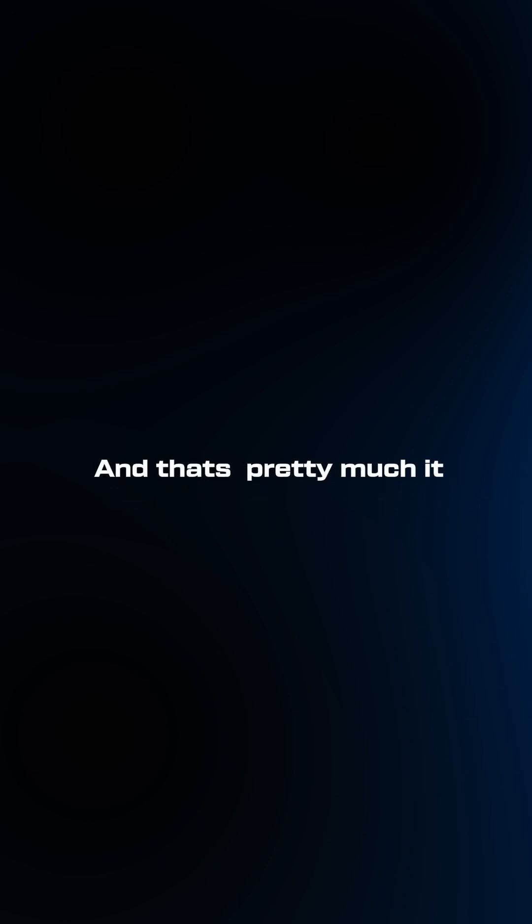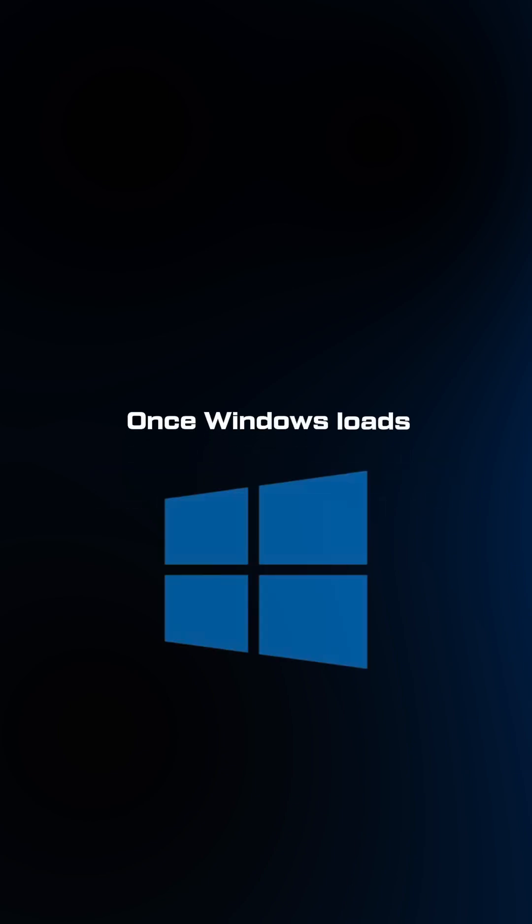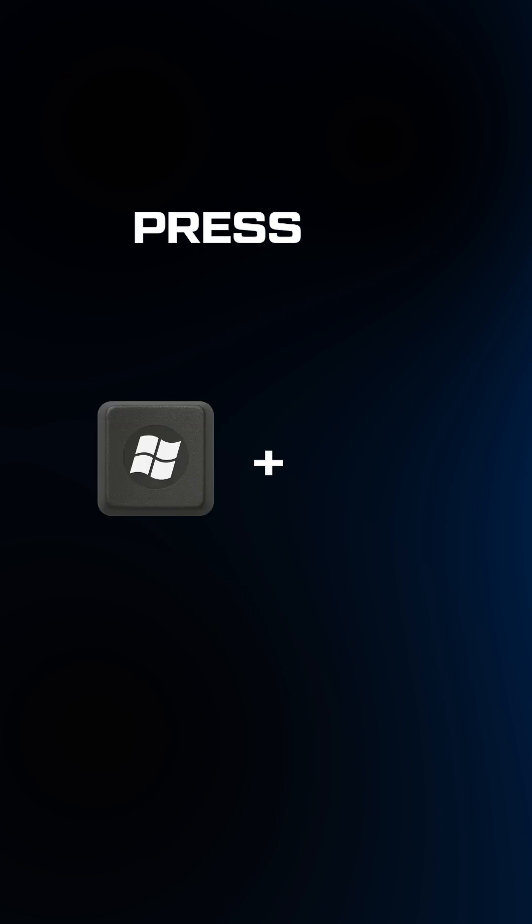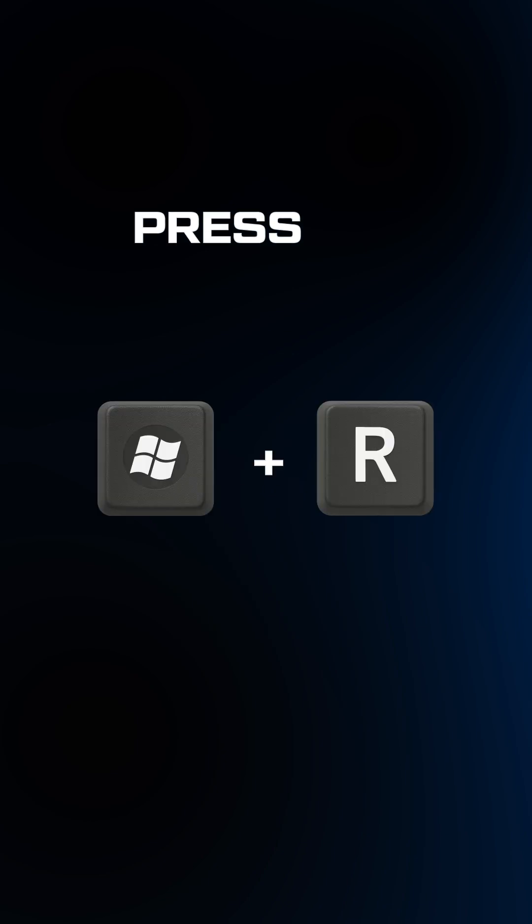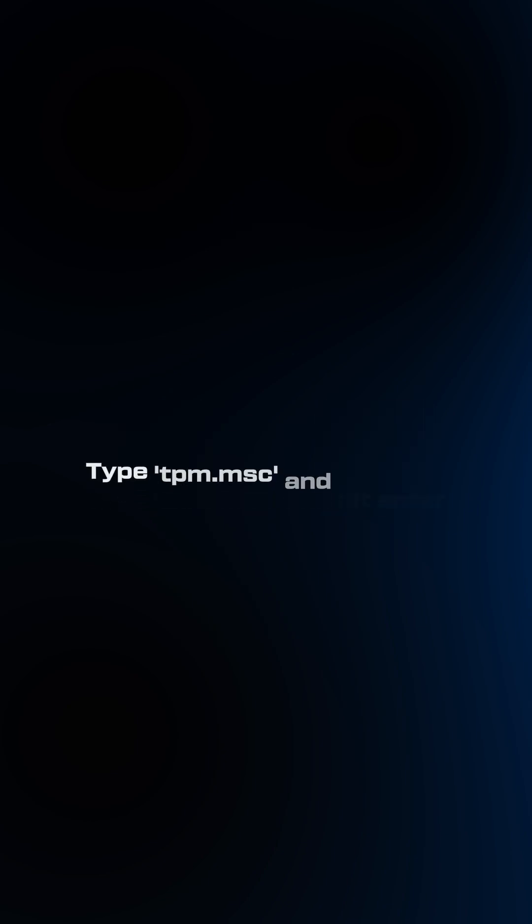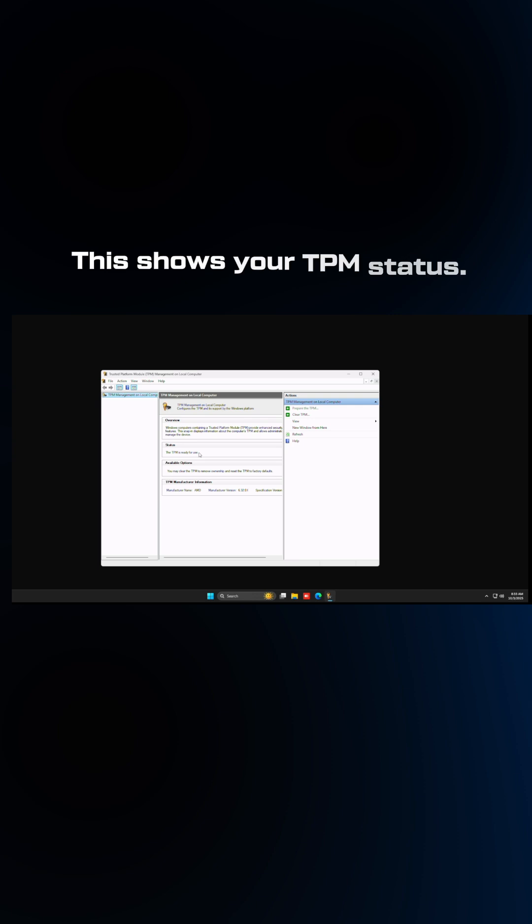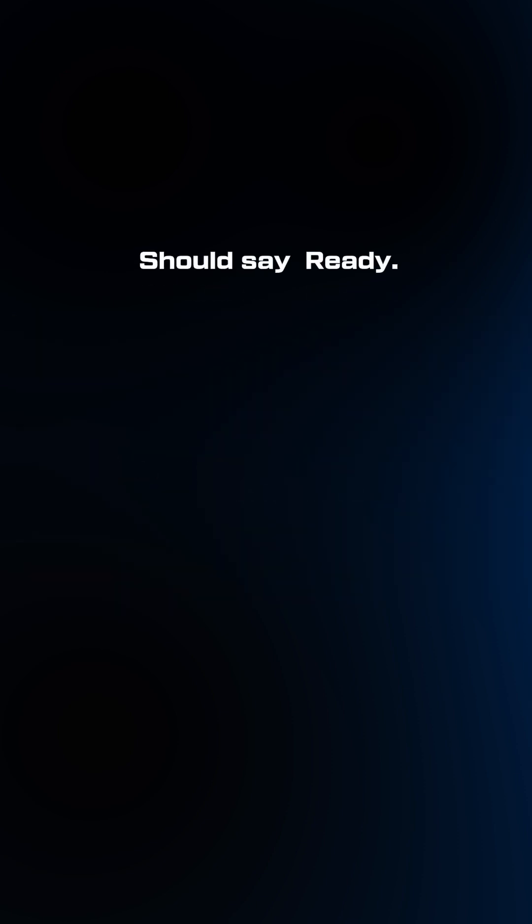And that's pretty much it. Once Windows loads, you're going to press Windows key and R and type TPM.msc and hit enter. This shows your TPM status. Should say ready.